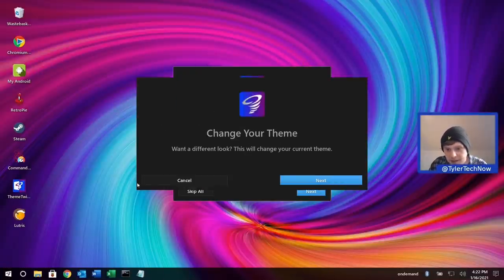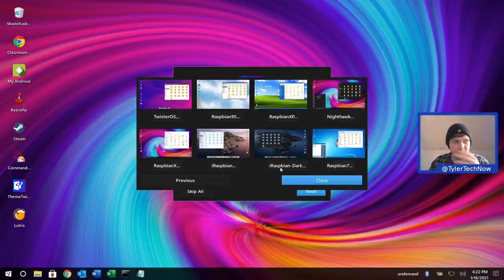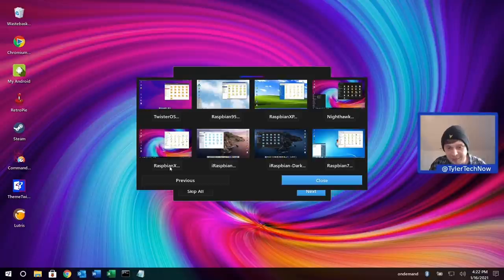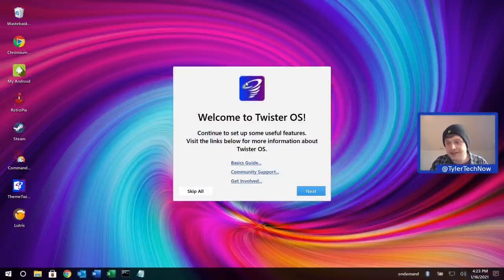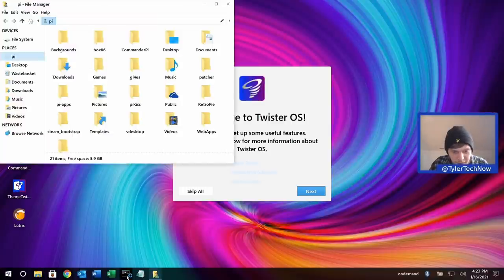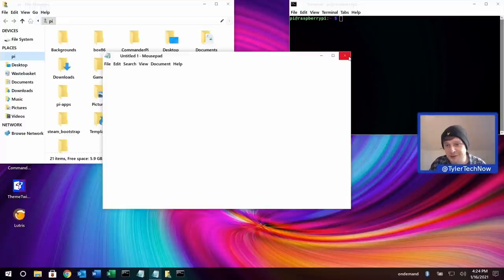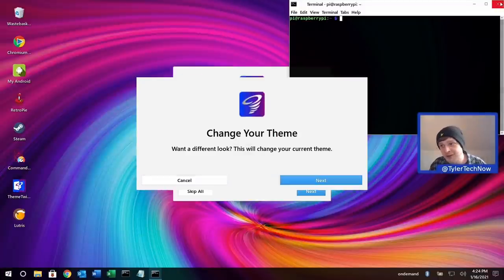Moving on to the bottom row of themes, we have Raspbian X, iRaspbian Dark and Light — the Mac OS-y kinds — and Raspbian 7, which is a Windows 7 look. Checking Raspbian X, it's pretty much identical to Nighthawk apart from using a lighter theme for application windows. Even the text editor looks like the classic Windows Notepad, using Mousepad.